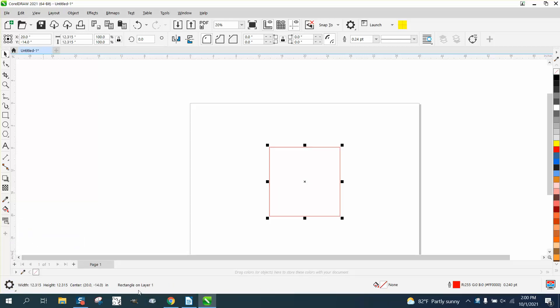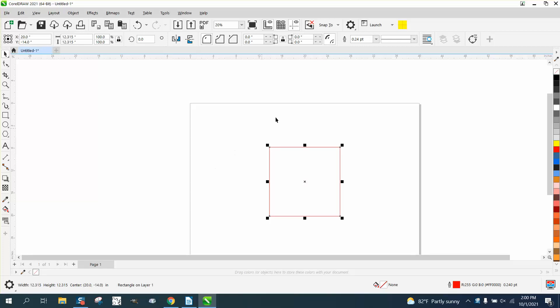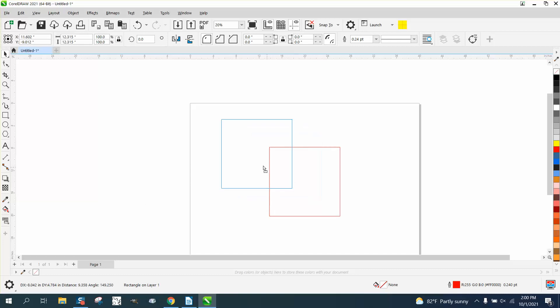I've still got a rectangle layer one, but it not only tells me it's 12.315, which I can find out right here, but it also tells me where it is in the page. It's page center, or the center of the rectangle is at 20, which would be right here, and a negative 14 that would be right in here. So if you move this...